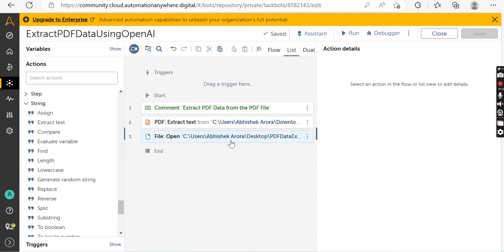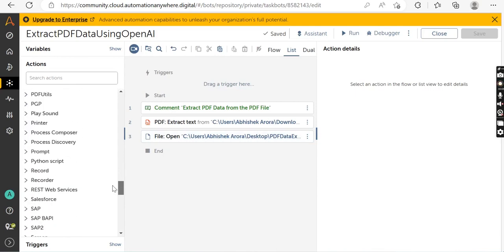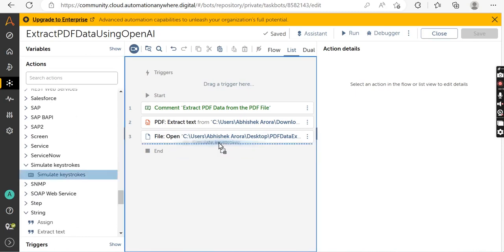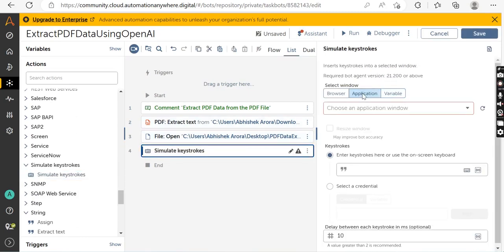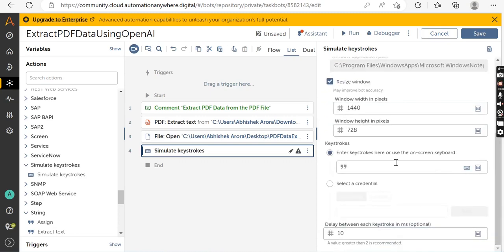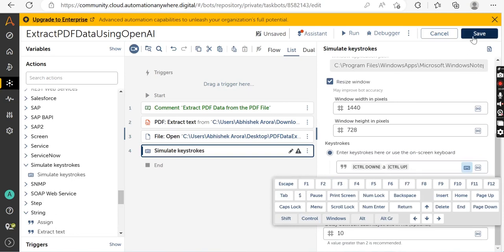Next, use the Simulate Keystroke package and drag and drop the Simulate Keystroke action. Select the Application tab, then click Refresh Window so all open windows appear in the dropdown. Select Notepad from the list. Pass in the keystroke Ctrl+A, which selects the entire content from the text file. Click Save.